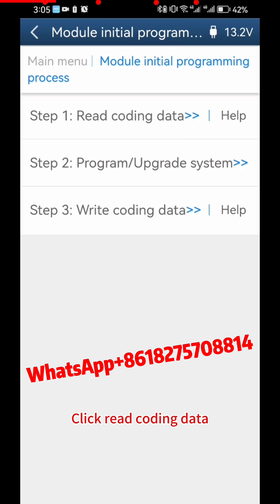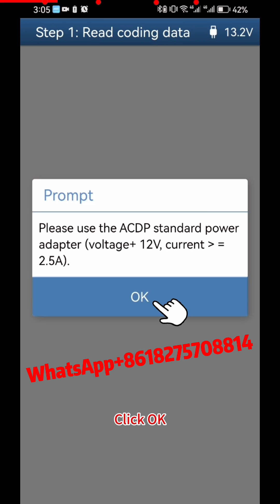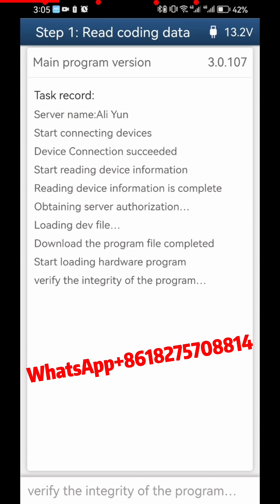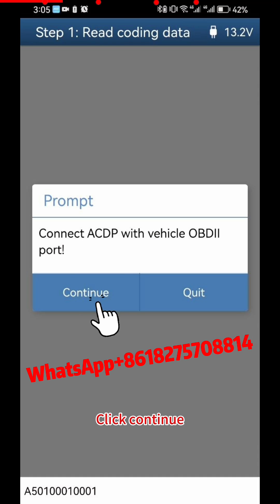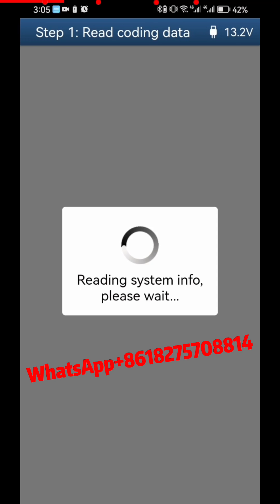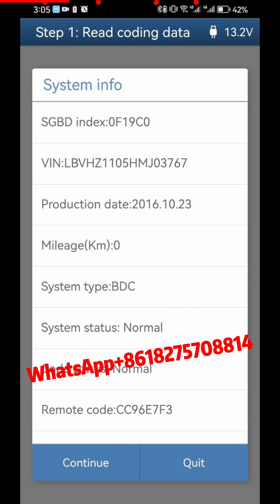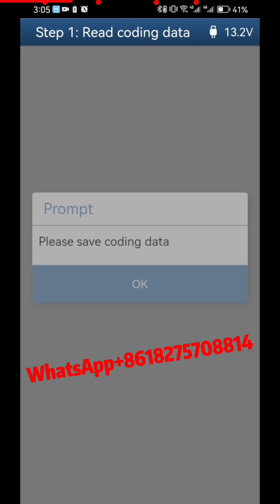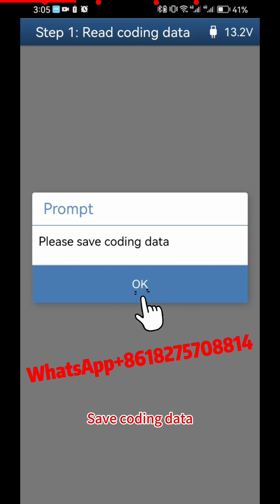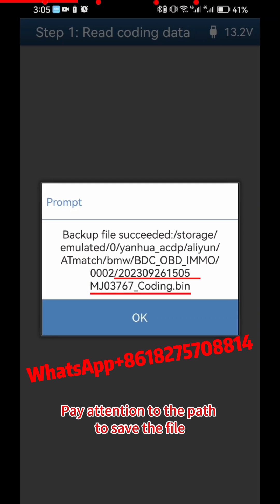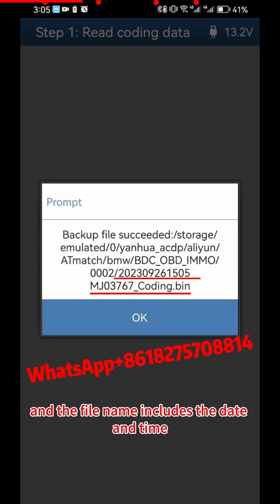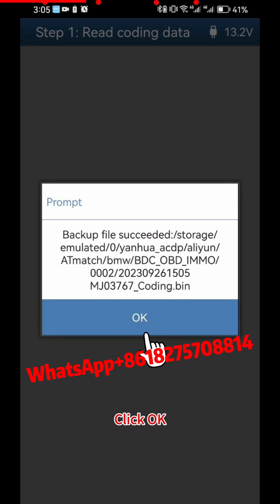Click Read Coding Data, then click OK and Continue. After viewing the vehicle information, click Continue, then click OK to save the coding data. Pay attention to the path where the file is saved — the file name includes the date and time. Click OK.